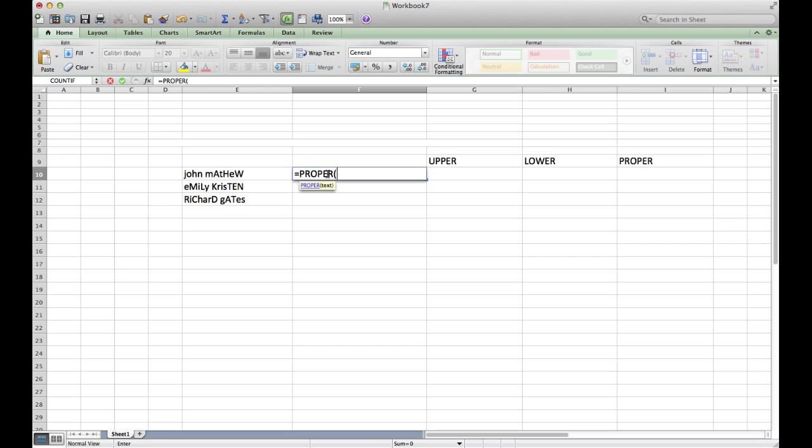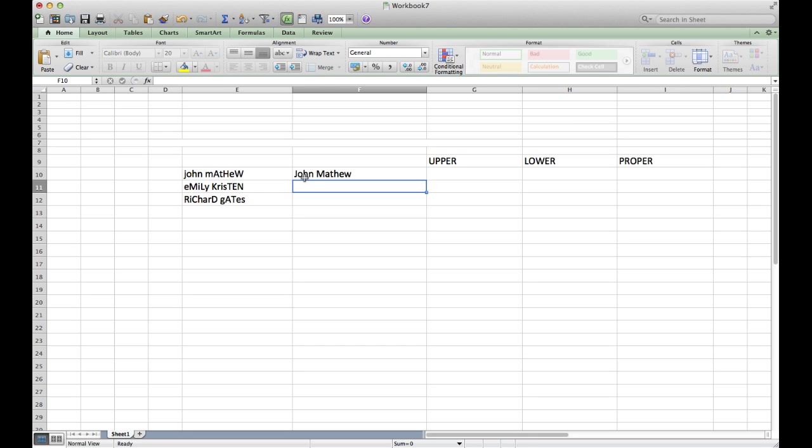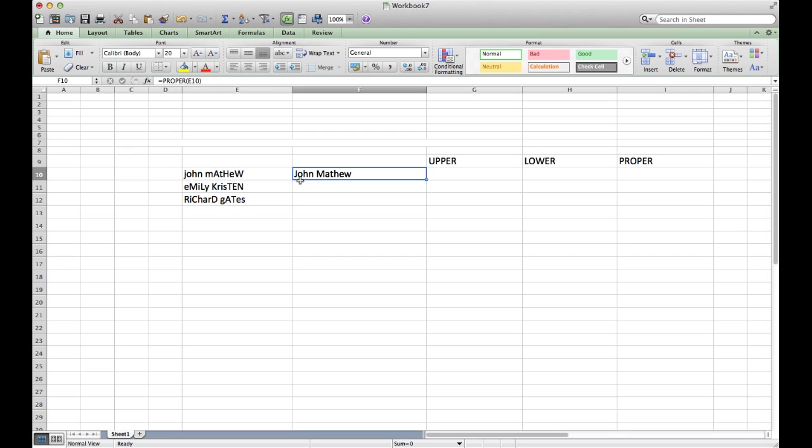...which you want to modify, for which you want to change the case. Click on it and then press Enter. As you can see, now these words have a very regular case - first character is capital, the rest are small for every word. For Matthew as well, M is capital, then the rest are in lowercase.